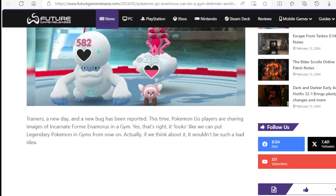Trainers, a new day and a new bug has been reported. This time, Pokemon Go players are sharing images of Incarnate Form Enamorus in a gym. Yes, that's right. It looks like we can put Legendary Pokemon in gyms from now on. Actually, if we think about it, it wouldn't be such a bad idea.